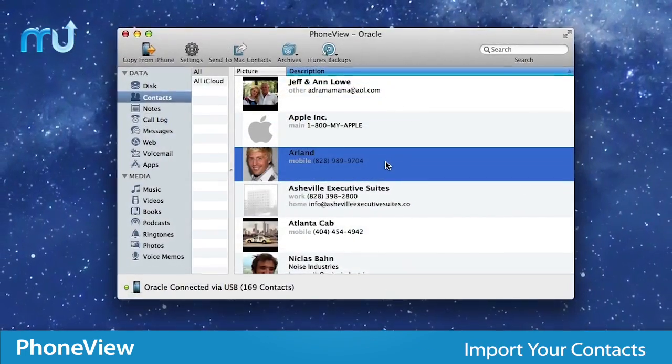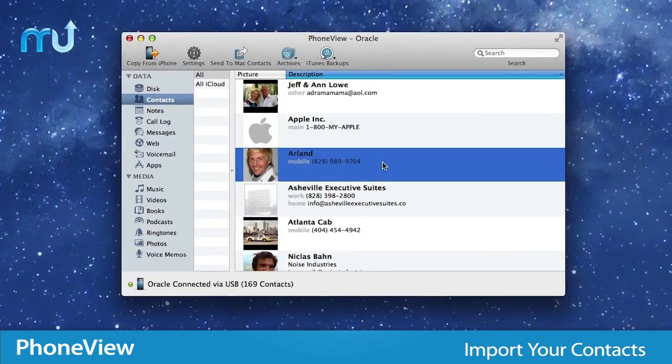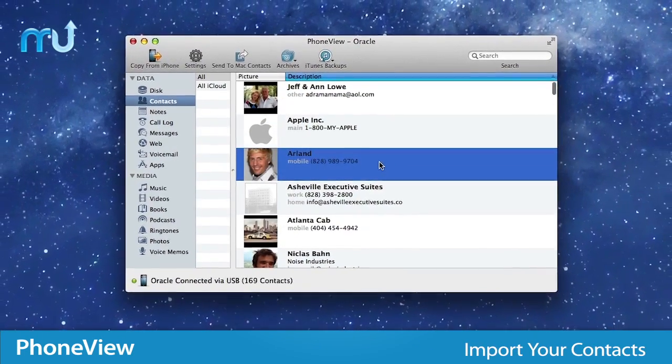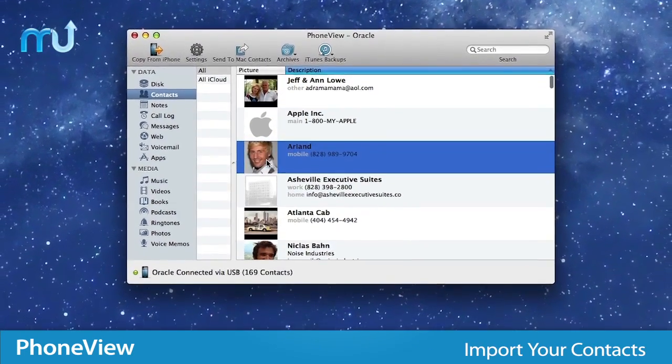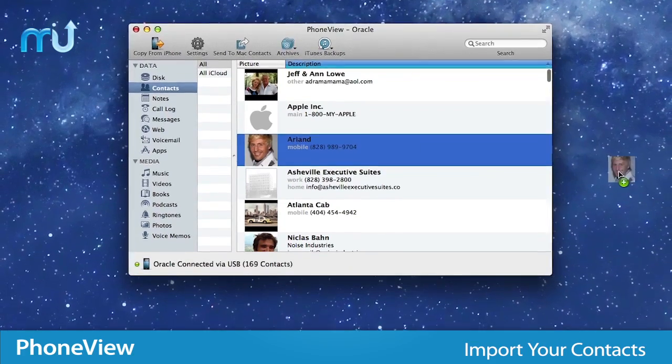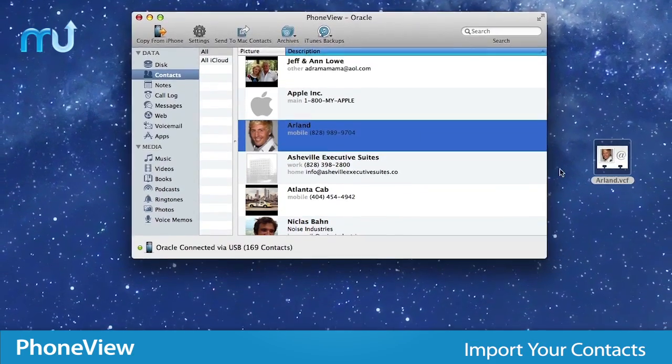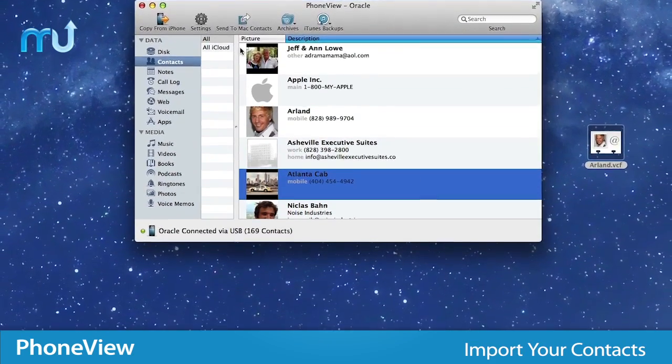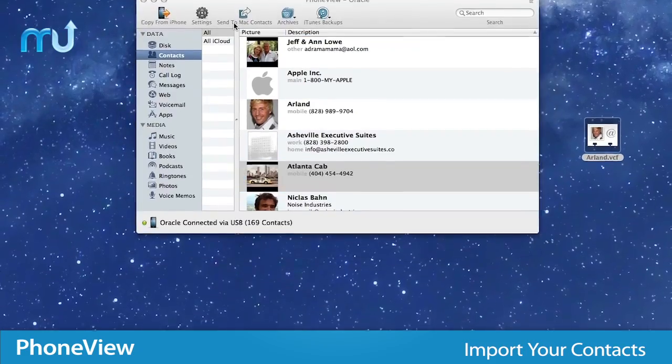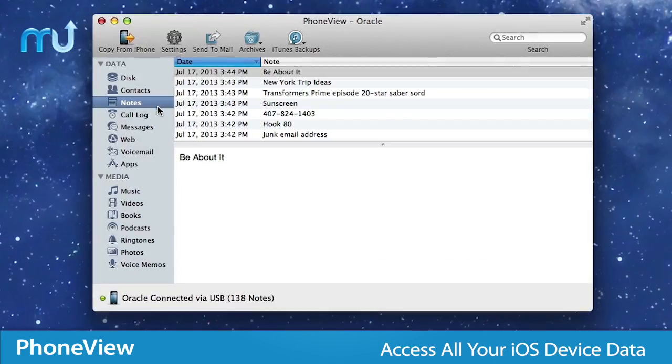Getting the contacts from your phone to your Mac is a breeze. Simply drag contacts to the desktop to save a vCard or send contacts directly to your OS X address book.